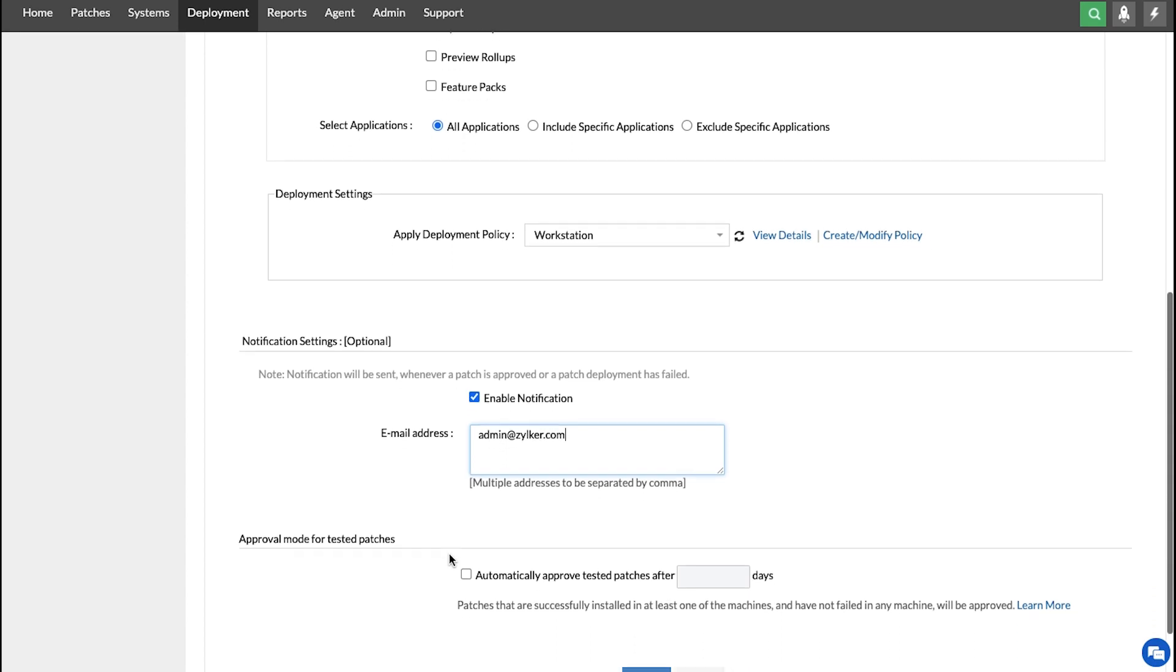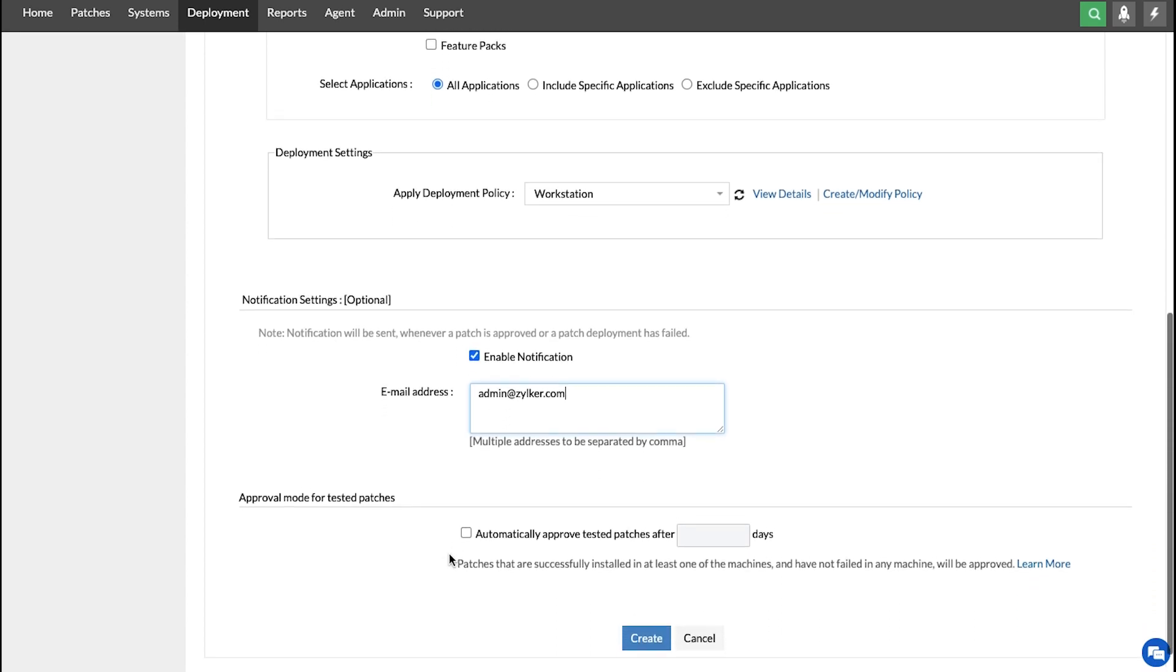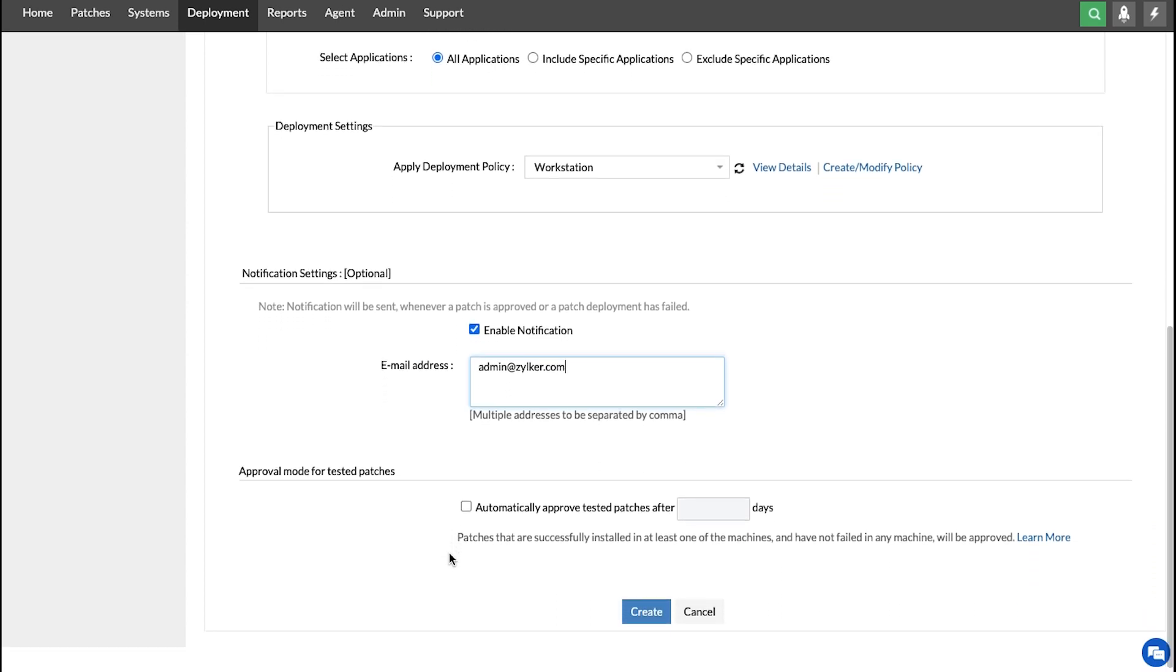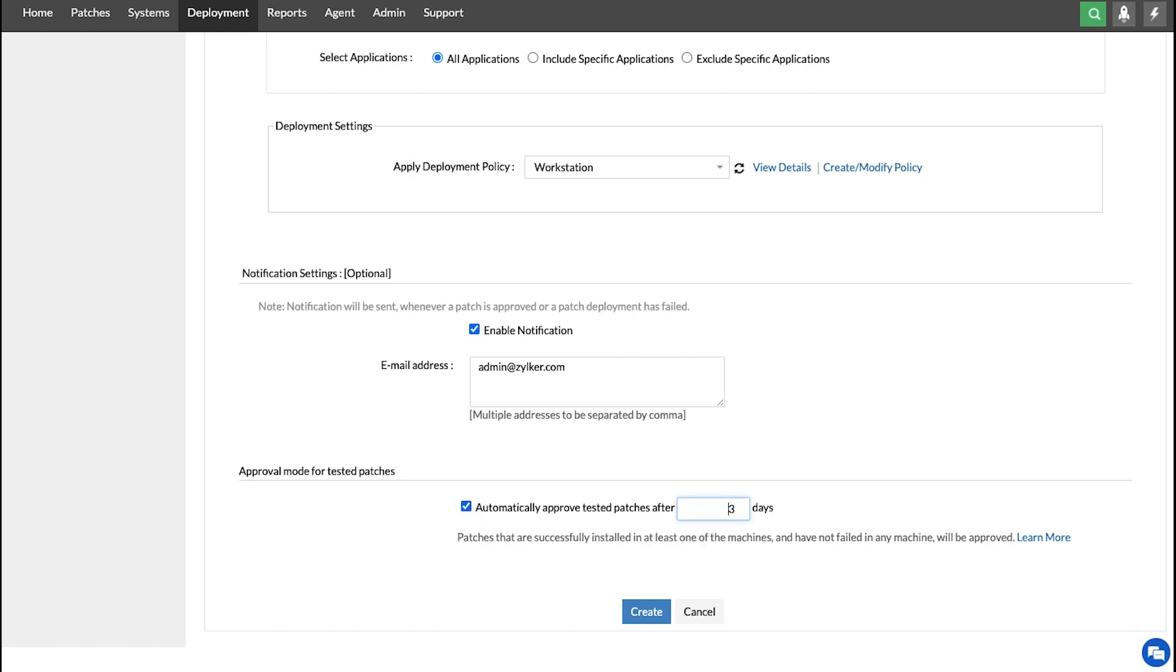Then comes the most important approval mode for tested patches. This feature lets you test the stability of the patches by choosing to wait for a few days before approving them. By selecting this option and specifying the number of days here, for example three, then the patches installed in the test machines will only be approved after three days, indicating that the stability is confirmed.